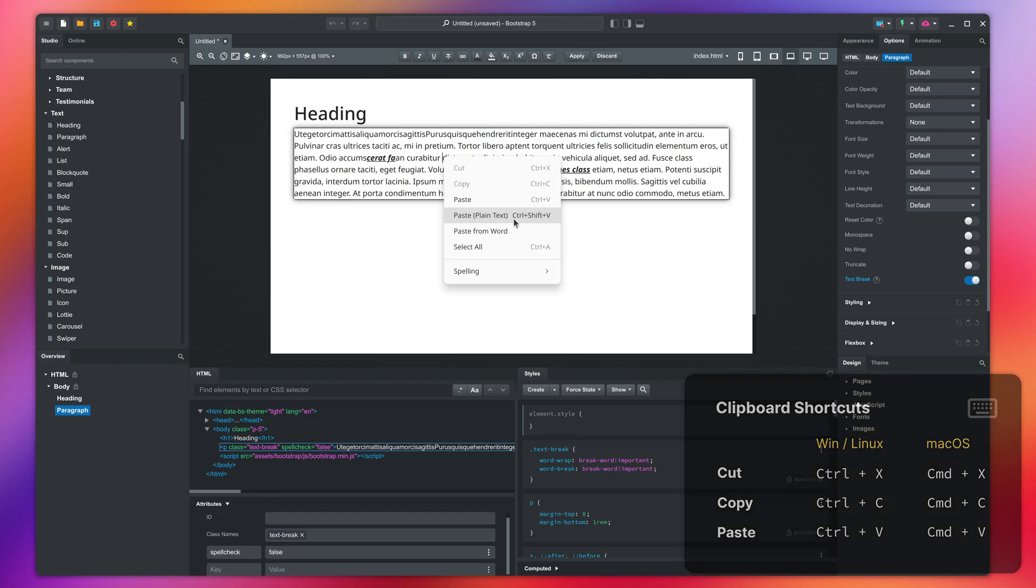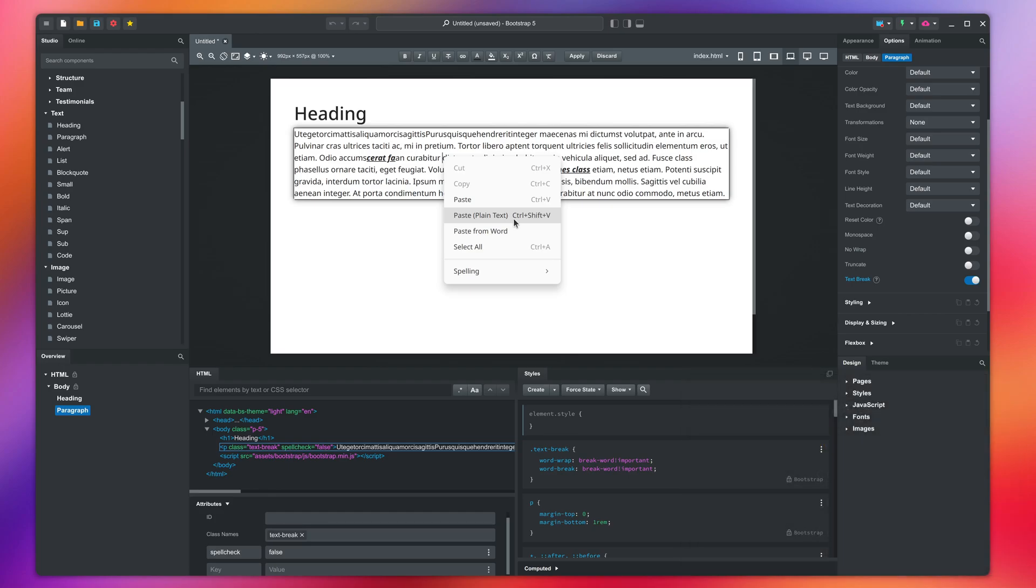The first will remove the formatting of the text. The second is designed to clean up text coming from Word, Google Docs and other applications and to only keep relevant formatting.